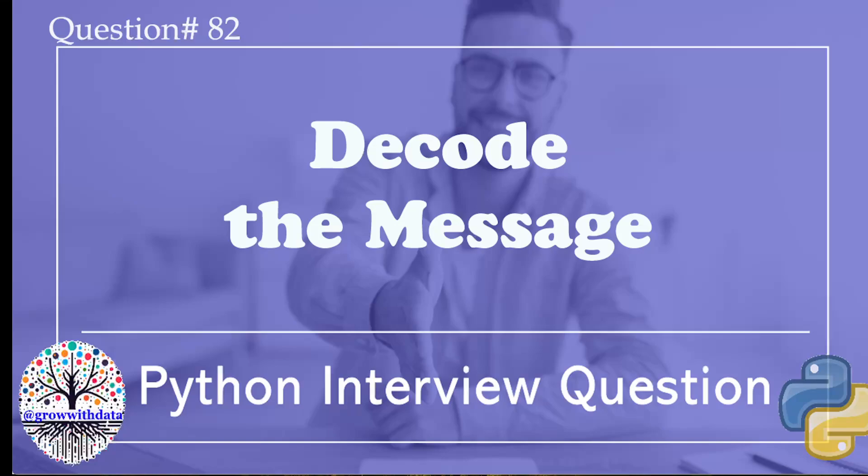The code we discuss in this video will be posted in GitHub, and the link will be provided in the video description. Now let's see a sample input data, and we can talk about the question in detail.